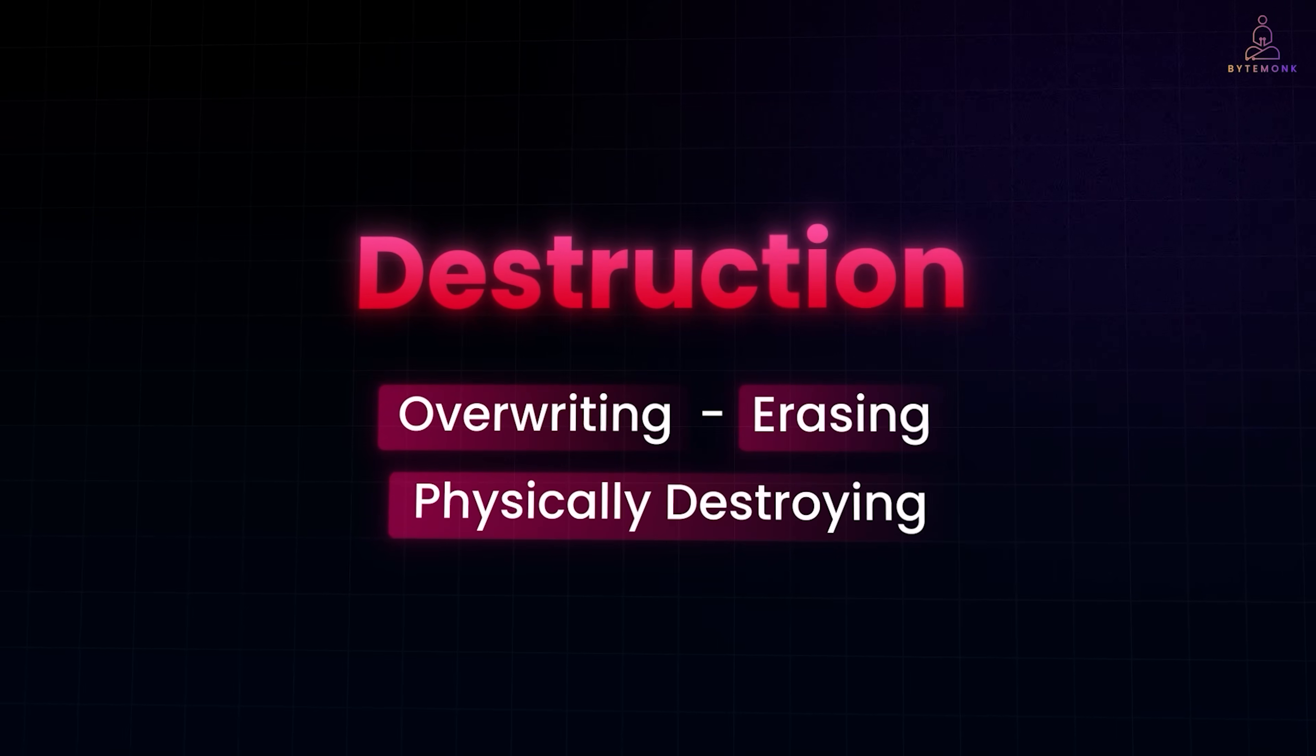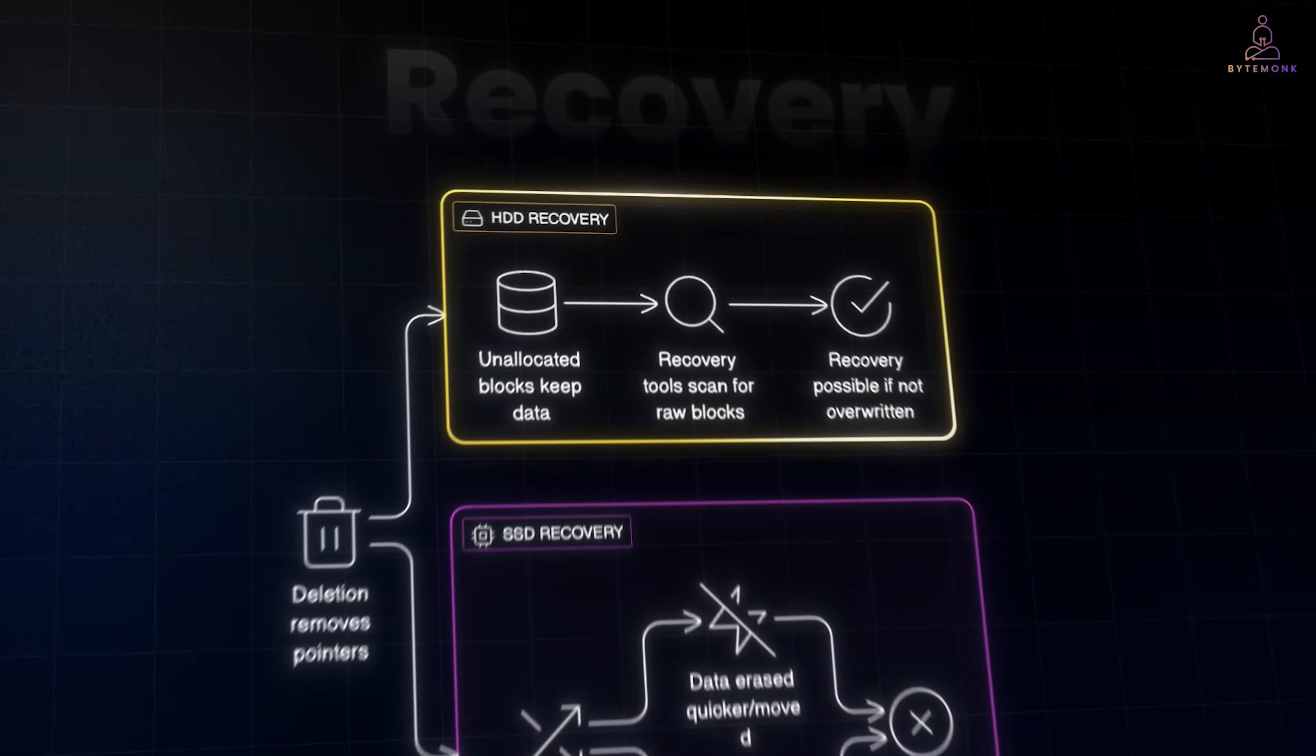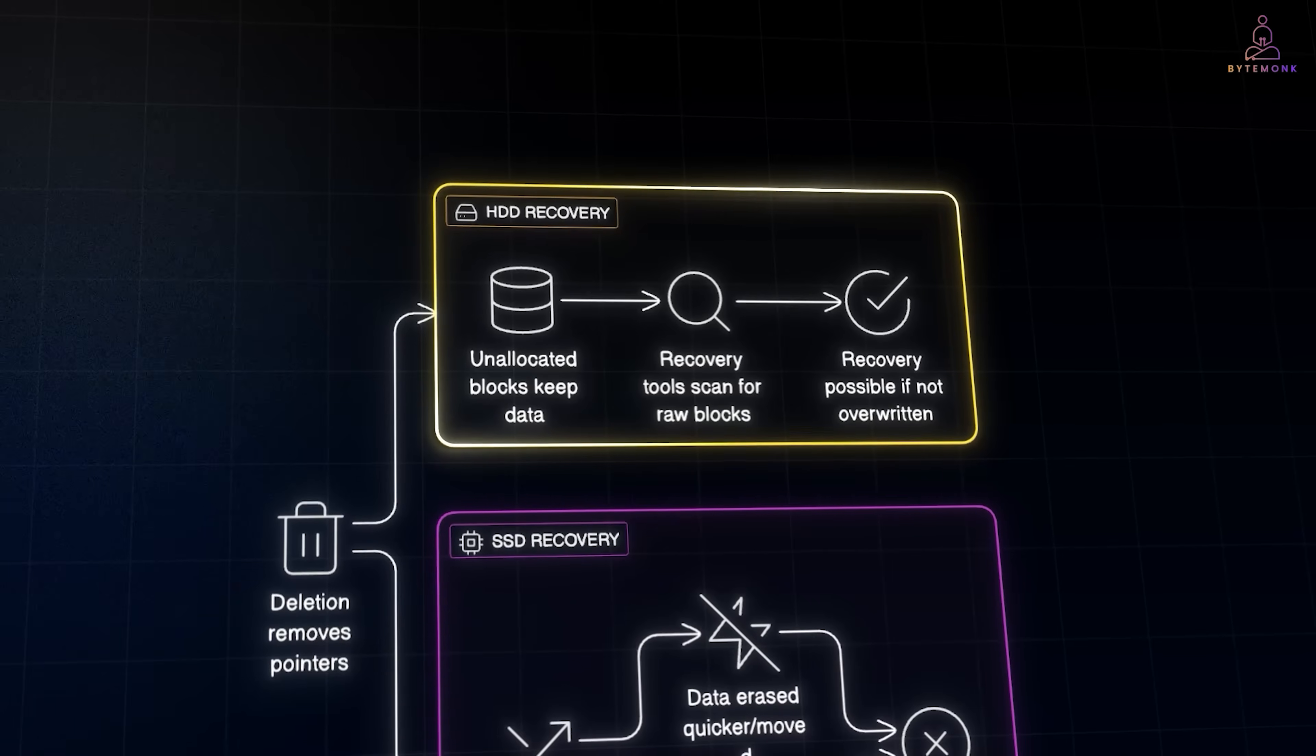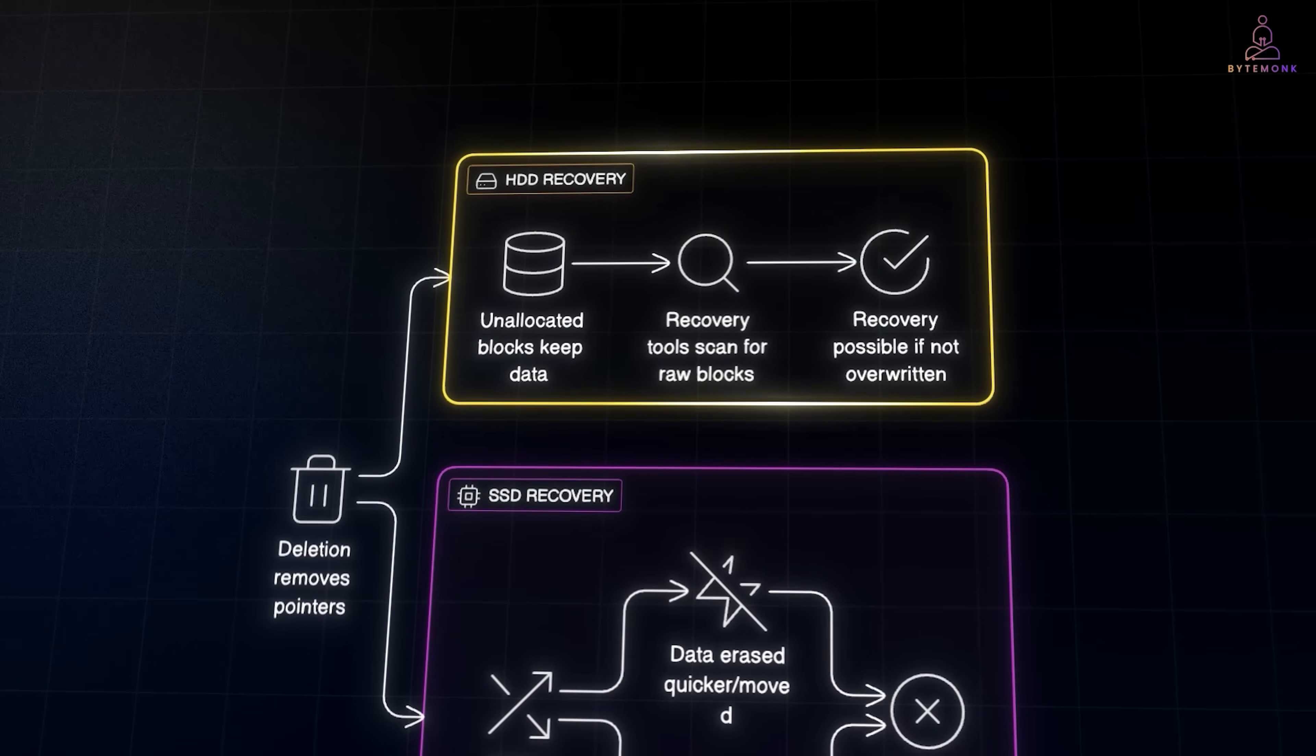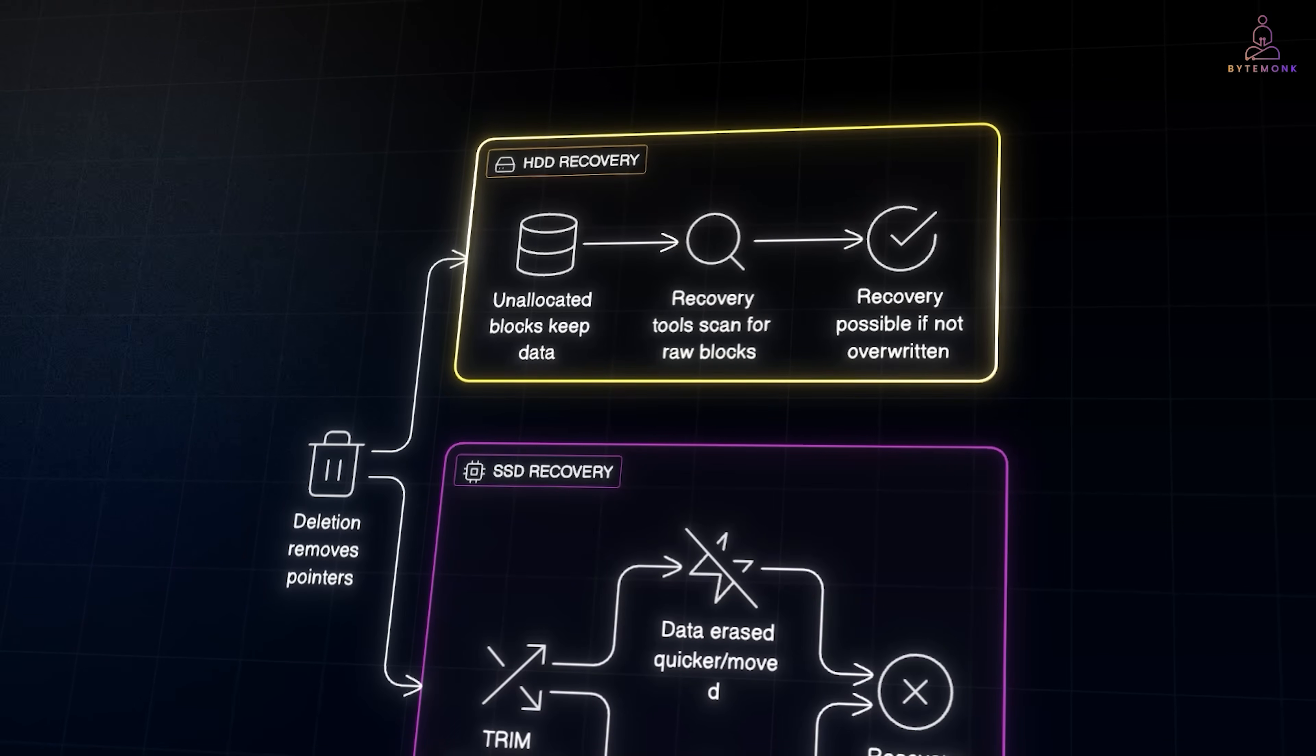And because deletion only removes pointers, it means the data itself often lingers on the drive. And this is why recovery is possible. On a hard disk drive or HDD, recovery tools scan for blocks that no longer have pointers but still contain readable data. Since the operating system hasn't zeroed them out, the tool can reconstruct the file from those raw blocks. If the file hasn't been overwritten yet, recovery can be nearly perfect.